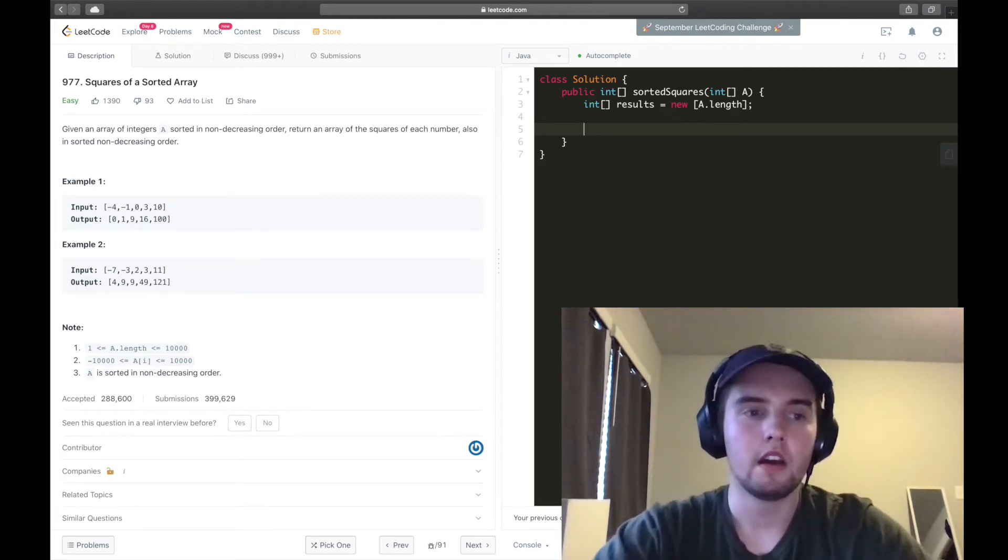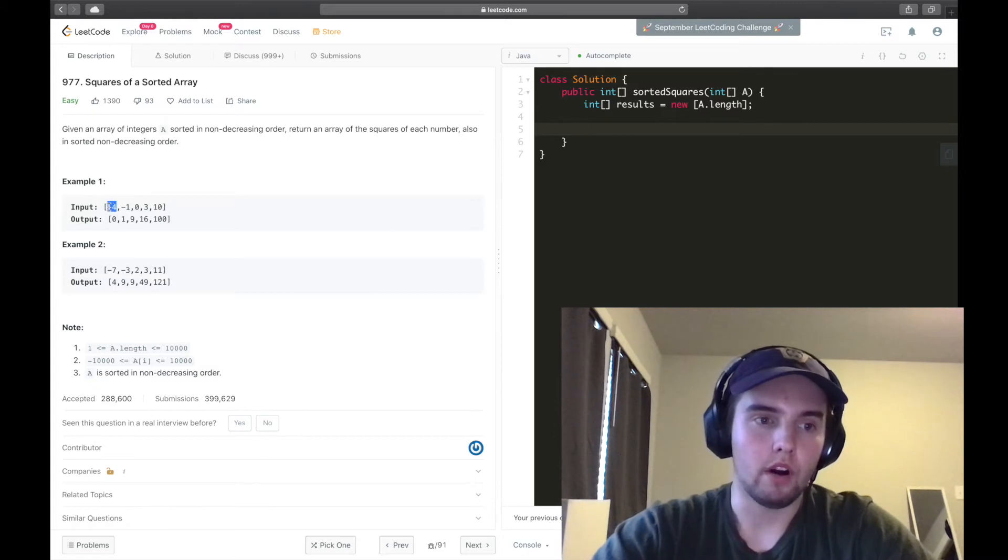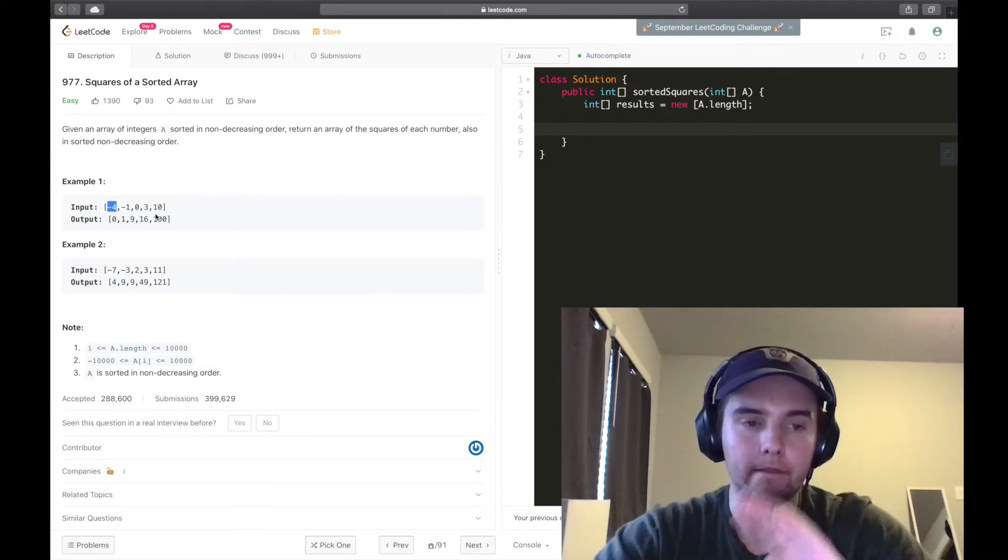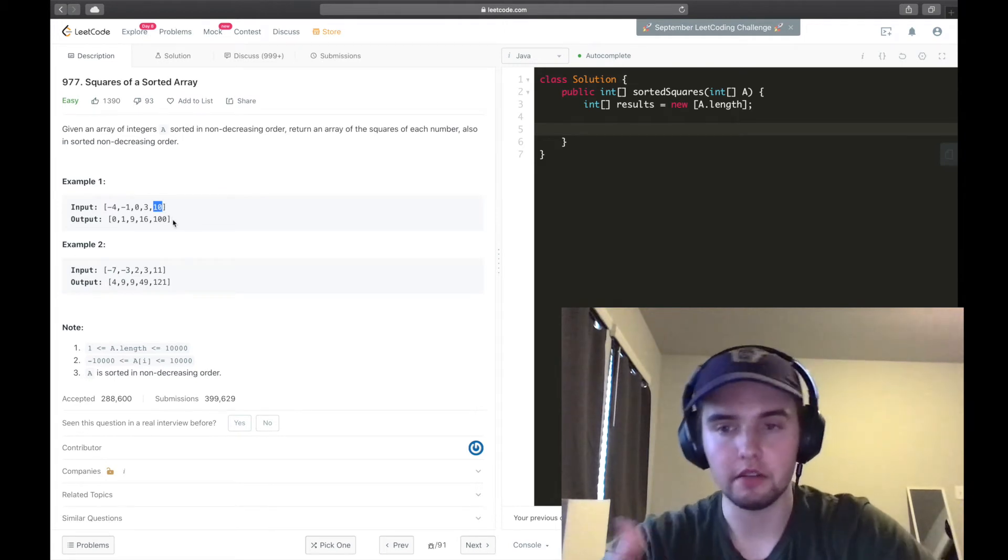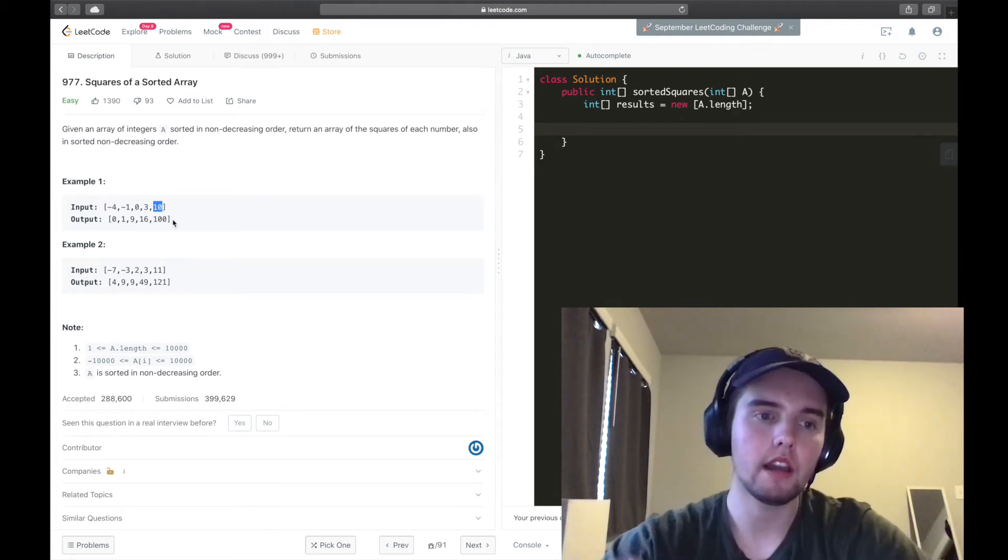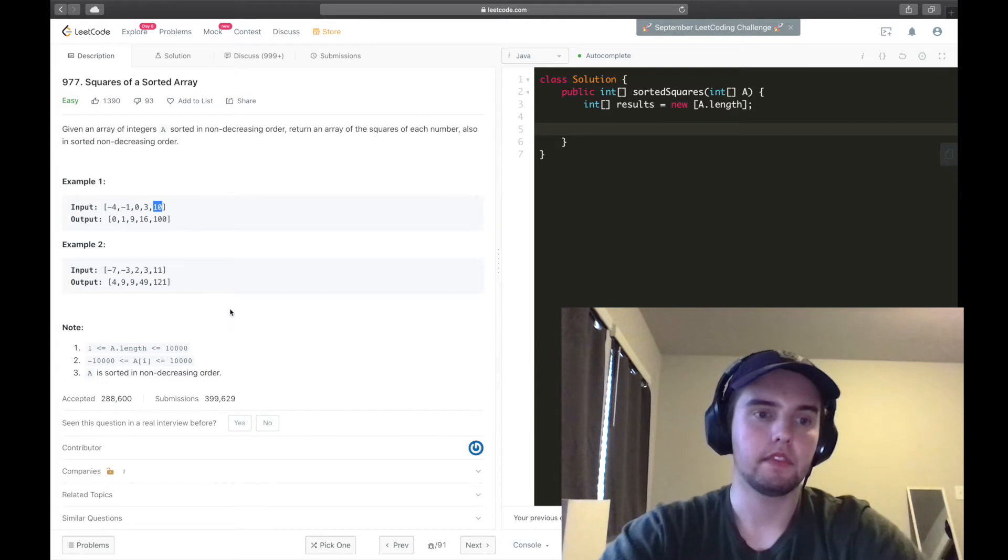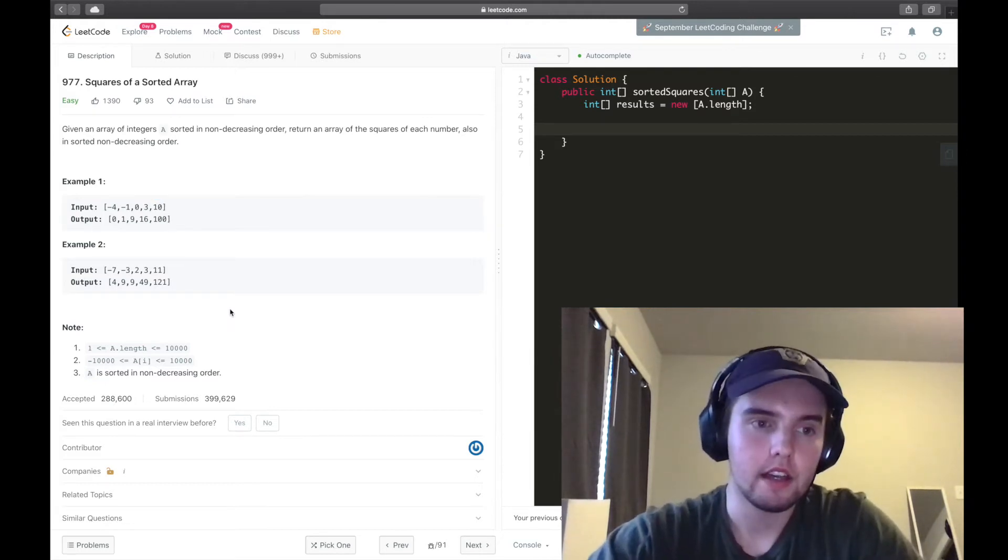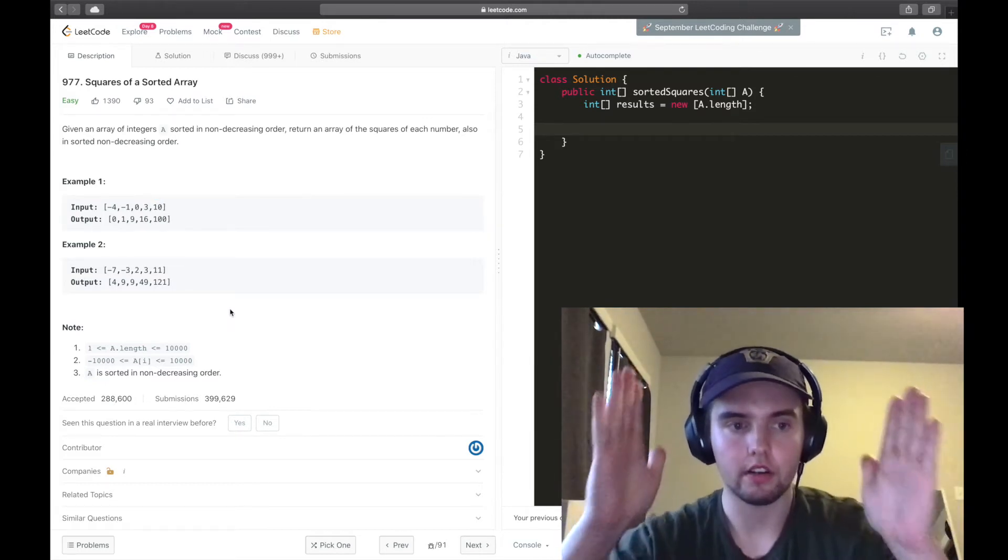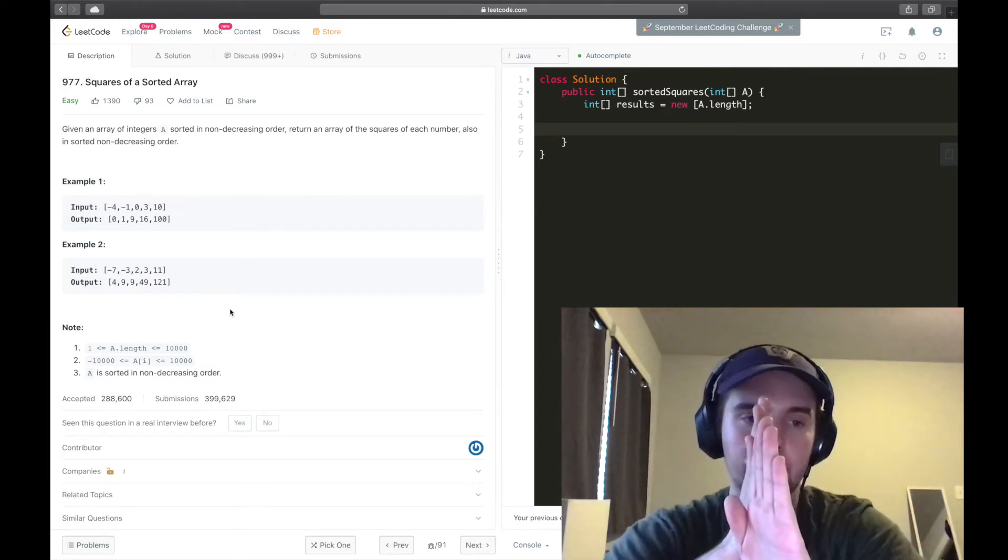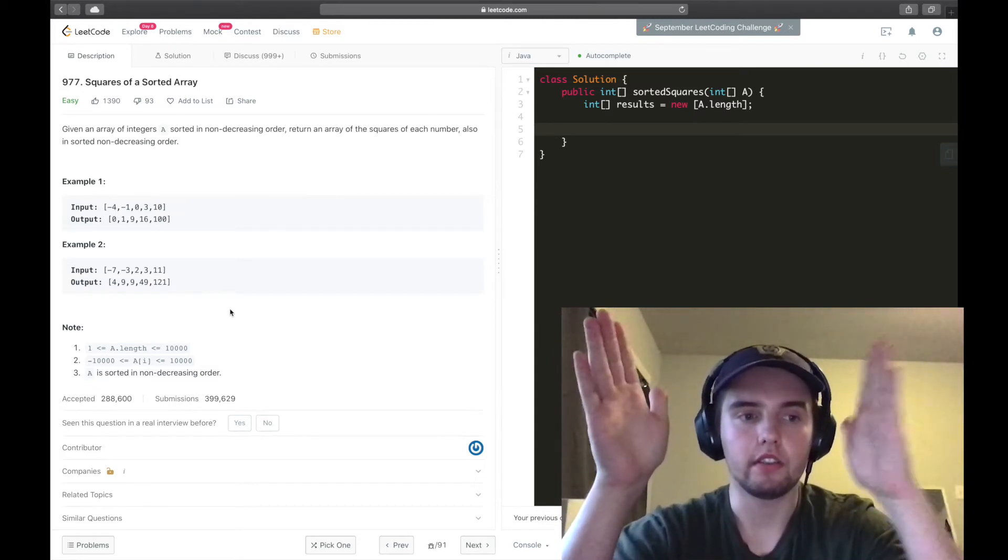All right. And so the gist of it is that we're going to have one pointer be at the left side of the array and one pointer be at the right side of the array. And we're going to loop through the array, basically, while these two pointers are not overlapping.